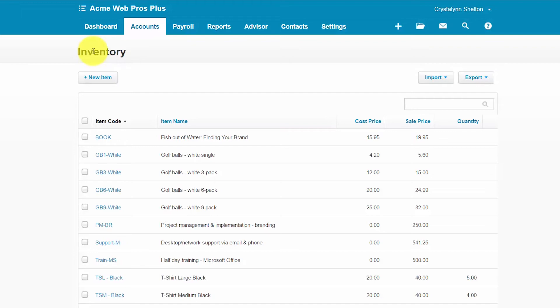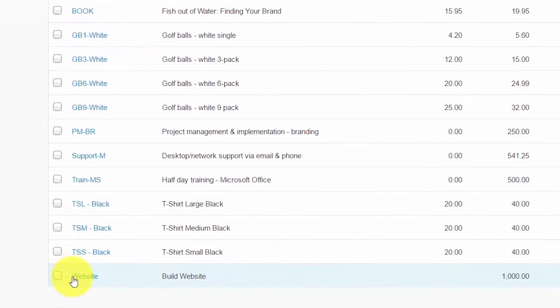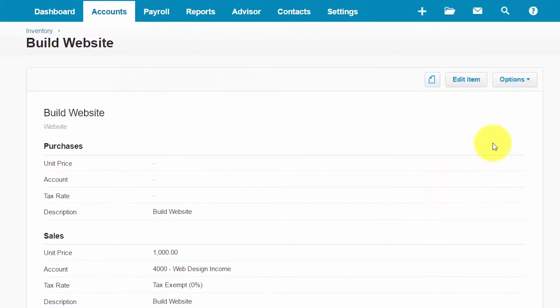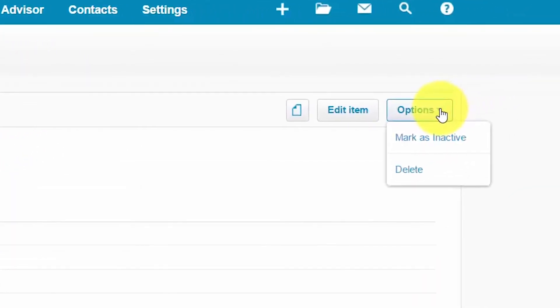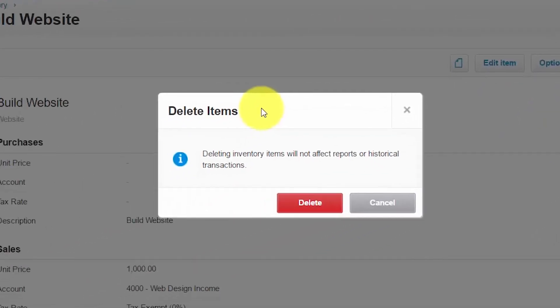To delete an inventory item, select the item you would like to delete, click on the options button in the upper right-hand corner, and select delete. You'll receive a notification showing the impact of deleting the item — in this case it says deleting this inventory item will not affect reports or historical transactions, because it has not been used in a transaction. Please understand that once you click the delete button, there is no undo. If you realize you need a deleted item later, you will have to add it back to your inventory item list.